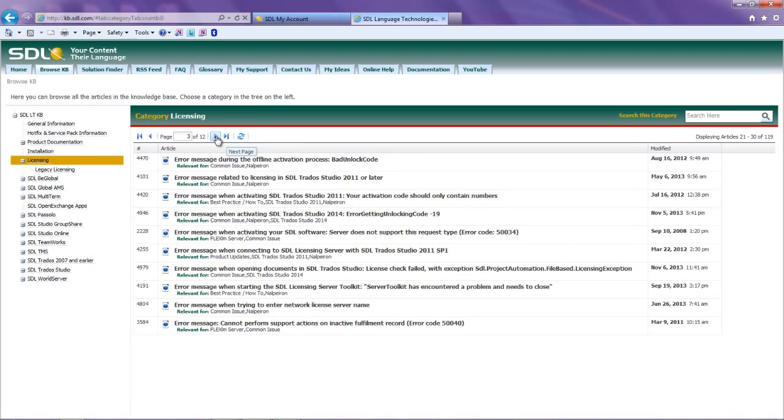Thanks for watching how to activate a license using the offline activation function. For extra information on returning licenses, please review the help documentation.